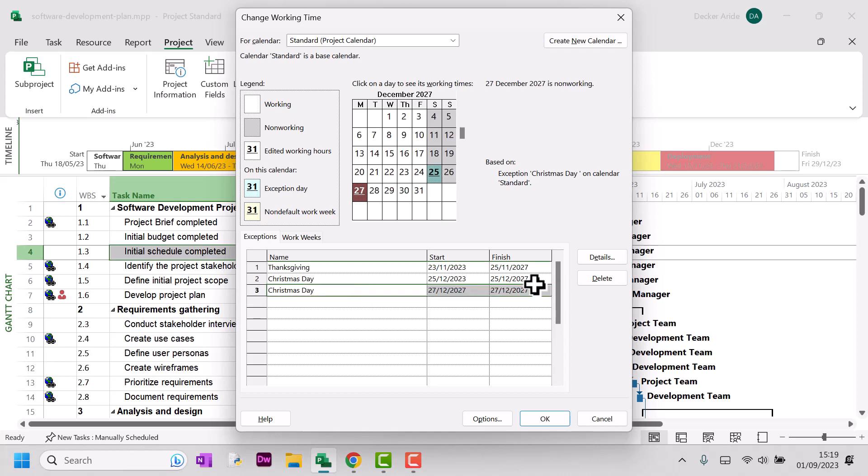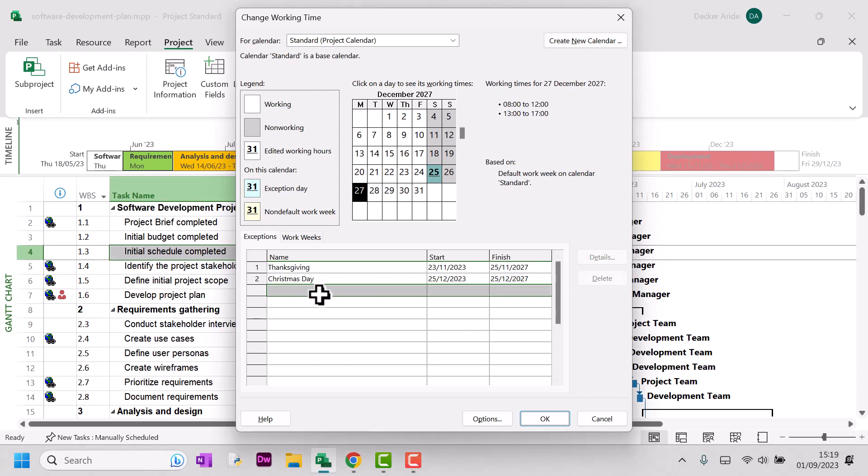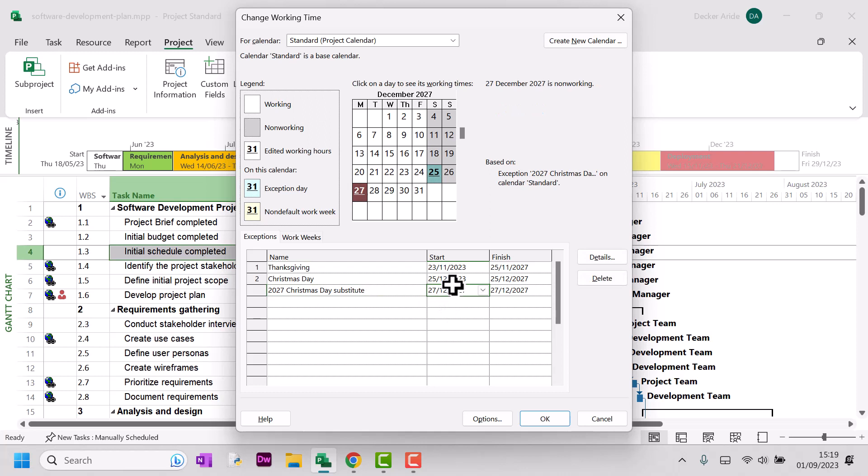Actually, I'm going to redo this. I'm going to write 2027, Christmas Day, substitute. Yep. And then put the date in.